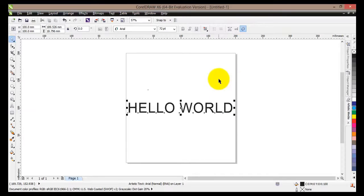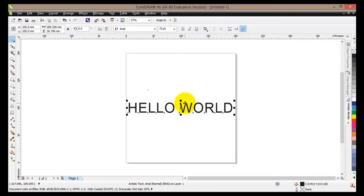Since this is a simple text, artistic media cannot be applied to it. So what we have to do is we have to change these to curves.